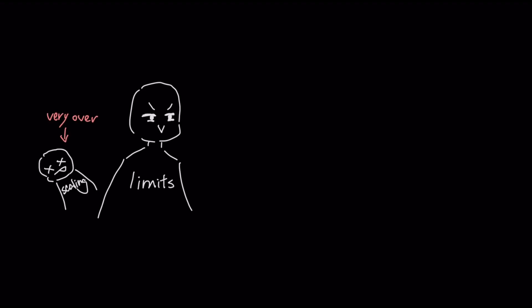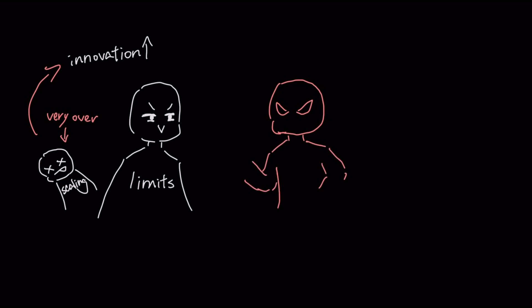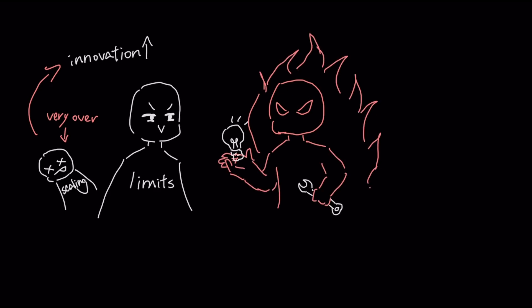Faced with these fundamental limits, the easy path of just scaling up is over. But this pressure is forcing a new wave of innovation. Here is what the industry is actively doing right now to push back against each of these walls.